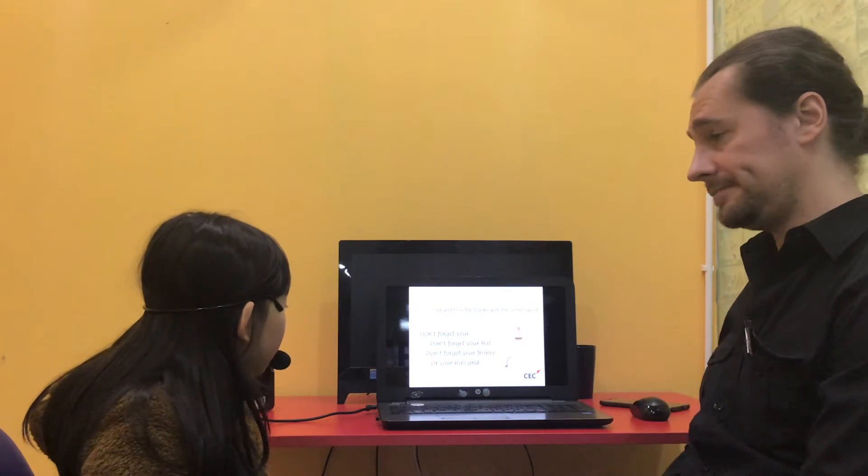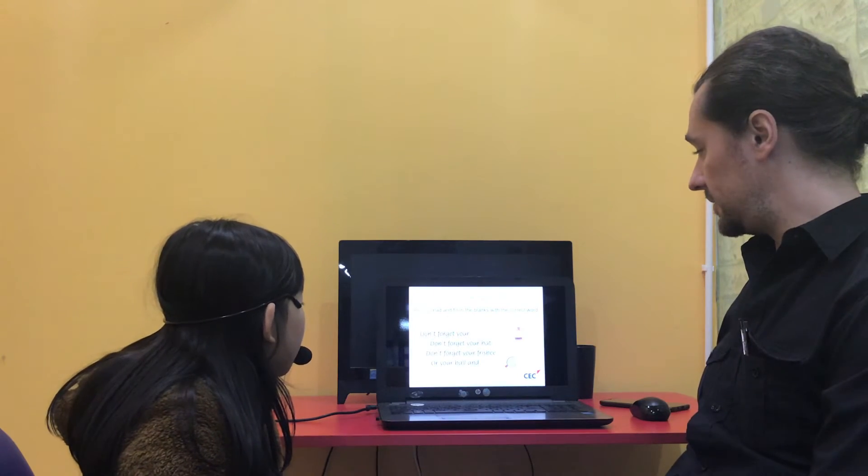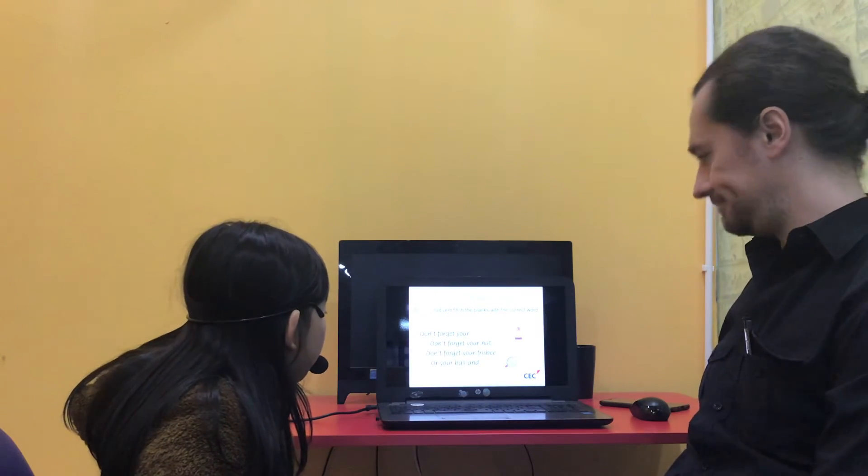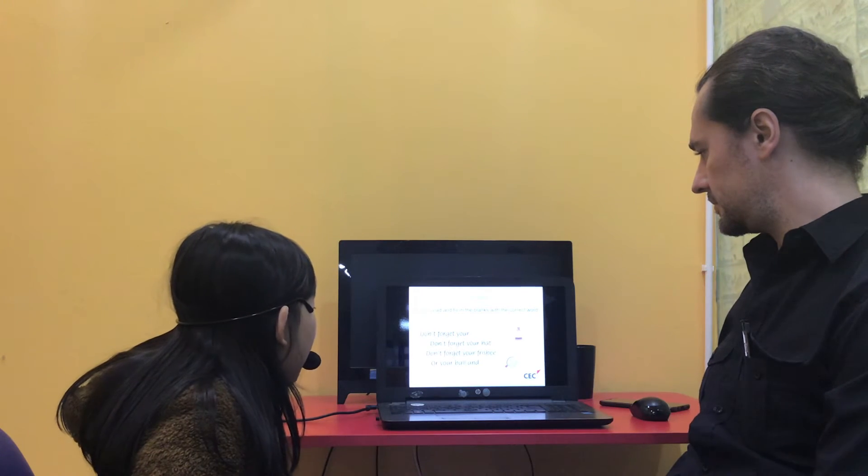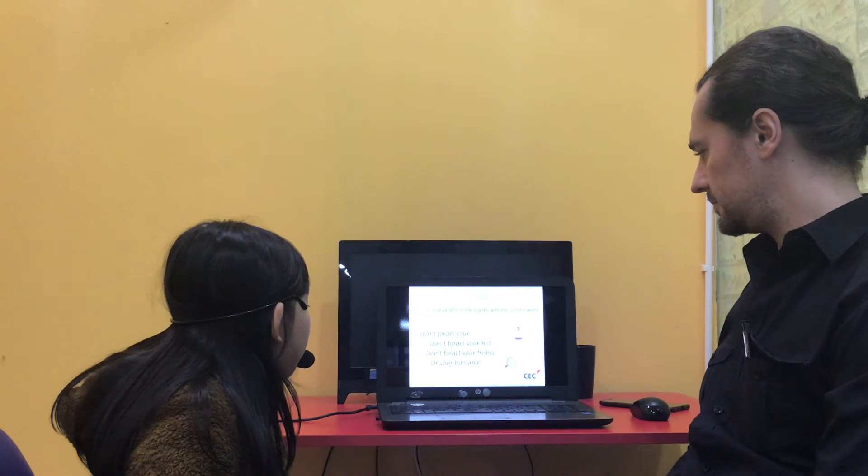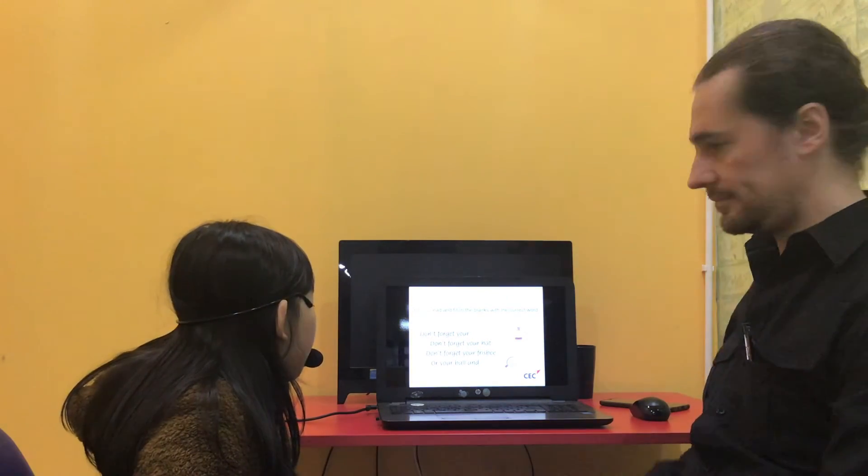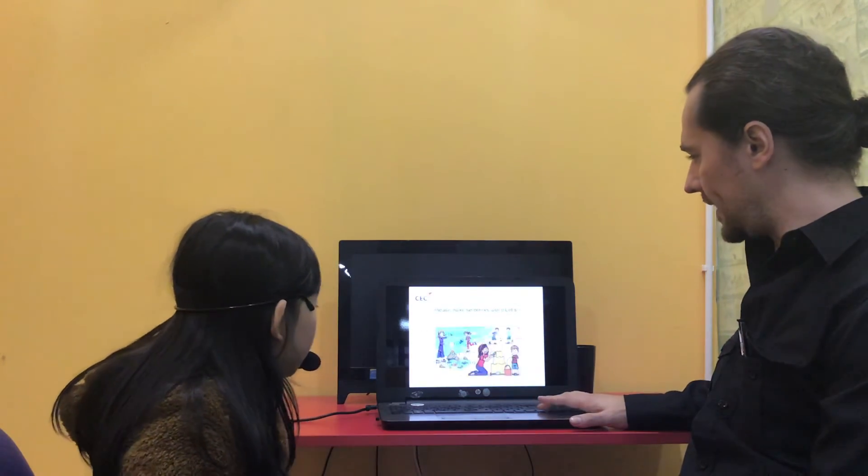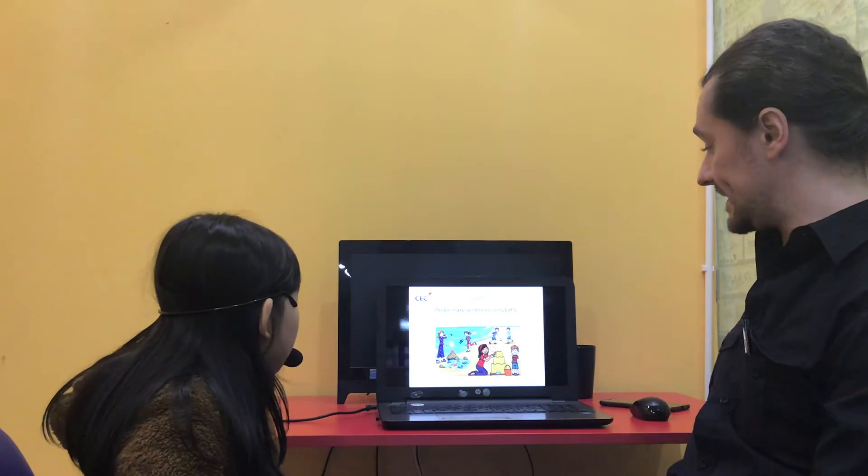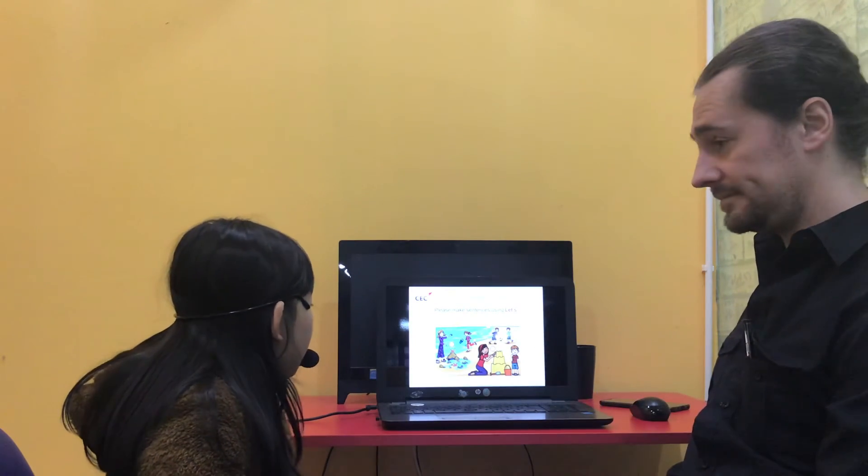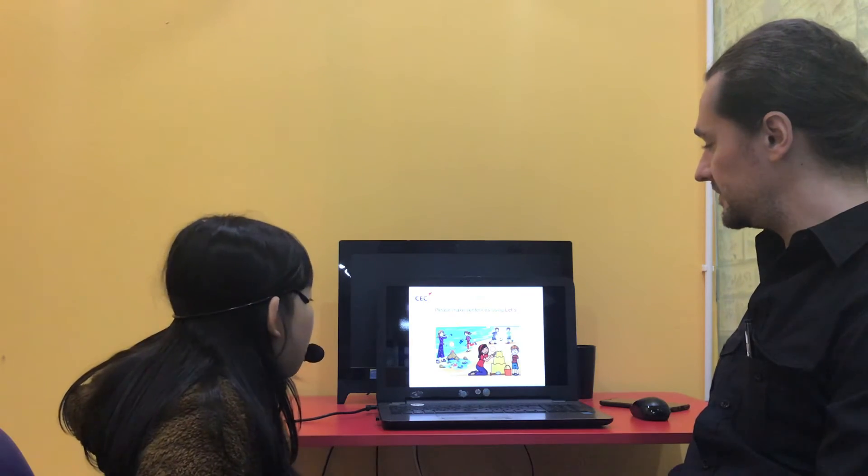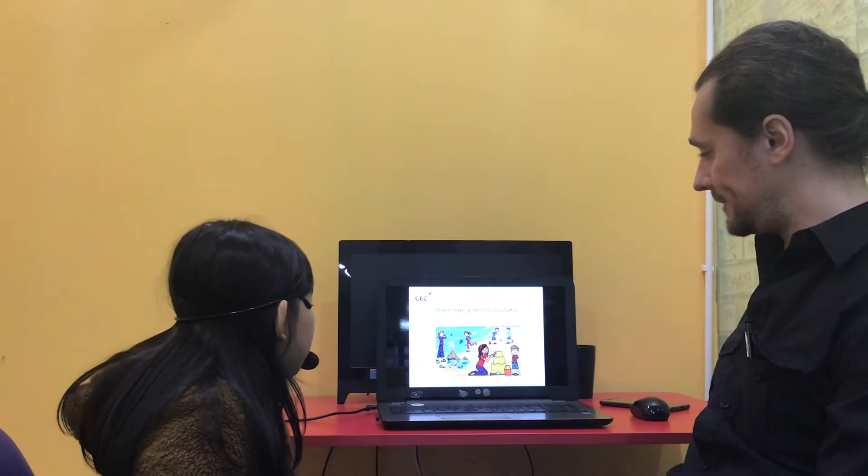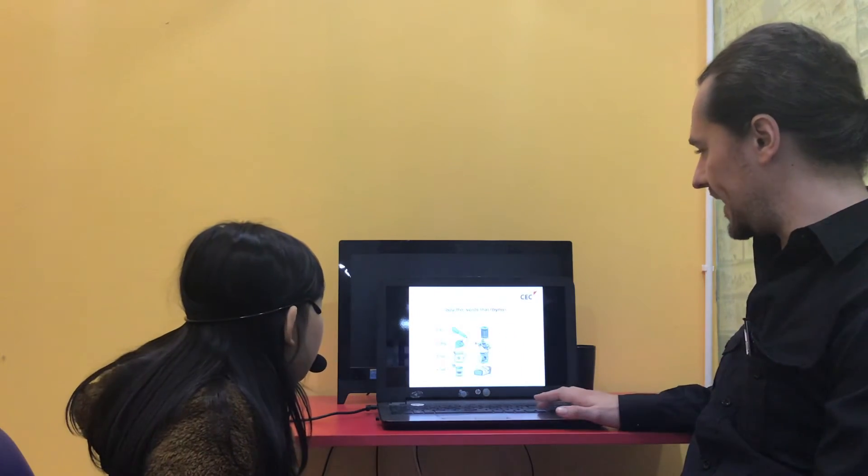Could you please read? Don't forget your sandwich. Don't forget your hat. Don't forget your frisbee or your bar in back. Can you make sentences using let's? Let's play a ball. Let's play a sand castle. Very good.